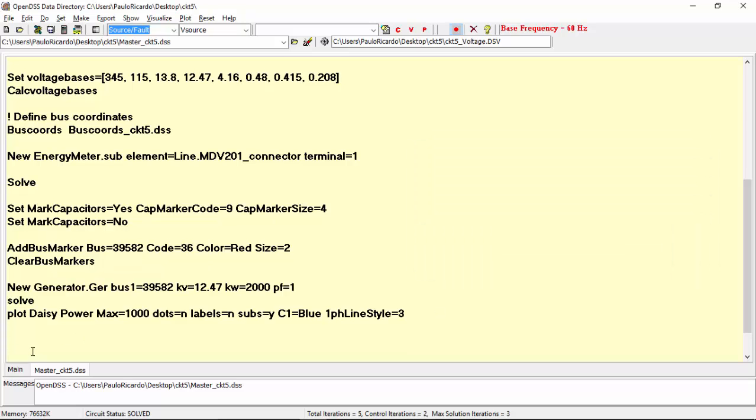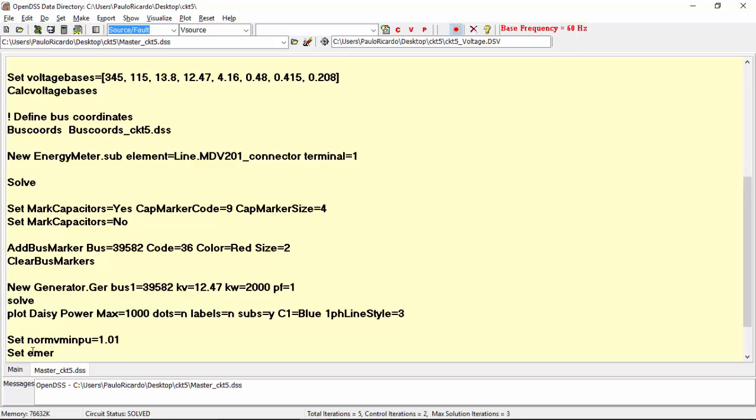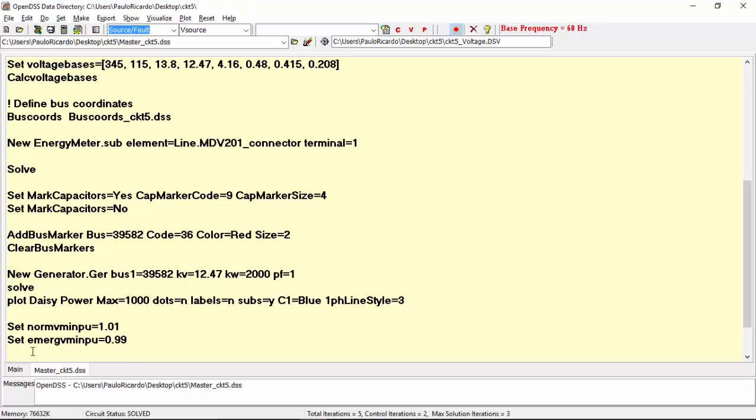Now, let's explore the circuit plot showing voltages. This plot is multicolored and depicts three levels of voltages defined by the parameters norm vminpu and emerge vminpu. Just as an example, let's set norm vminpu equal to 1.01 and emerge vminpu to 0.99. Now we can find three colors, c1, c2 and c3.